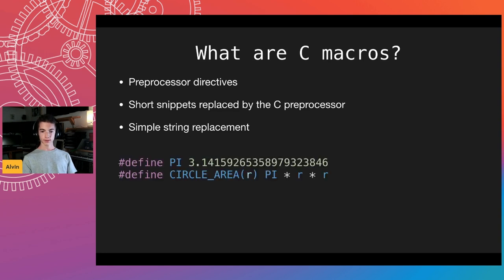They look something like this. Here's an example: we have PI defined as 3.1415... and macros can also take parameters — like in this case, circle_area takes a radius, squares it, and multiplies by PI.